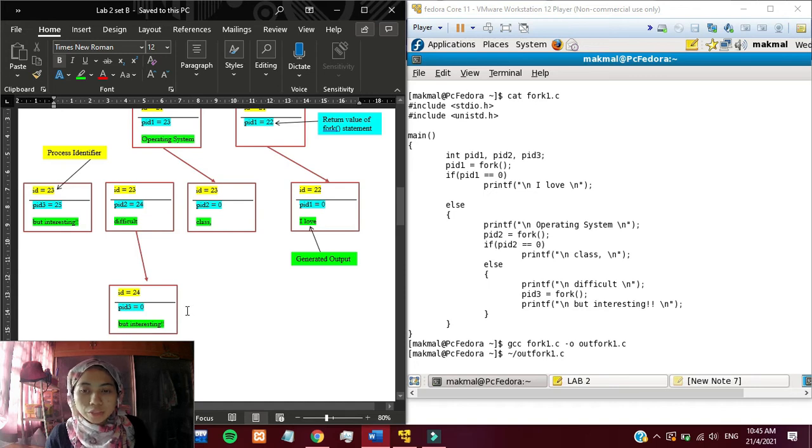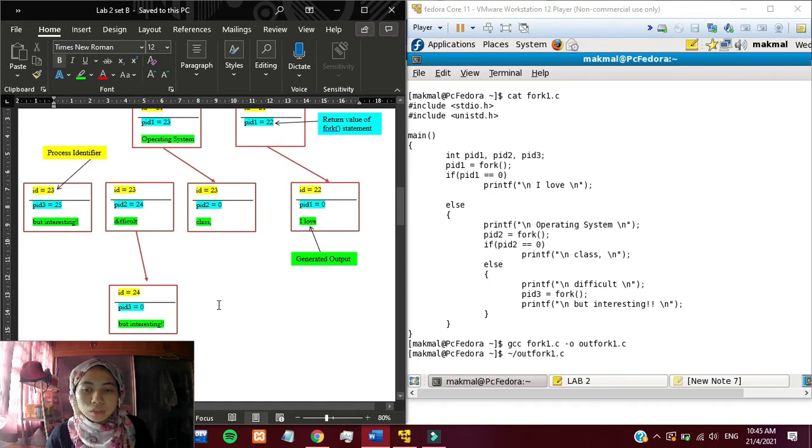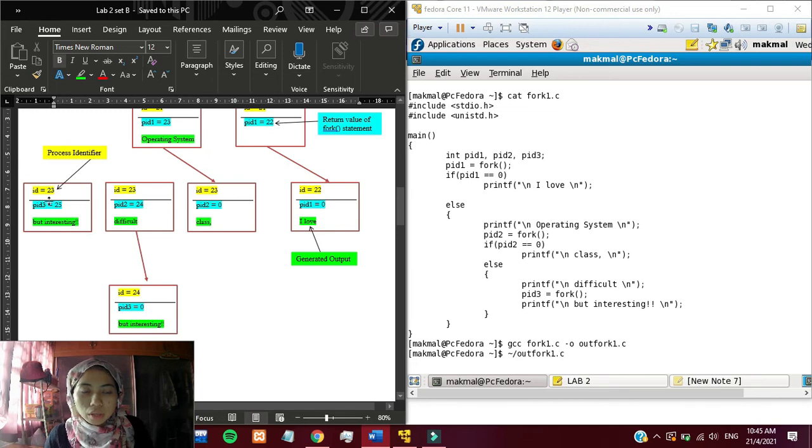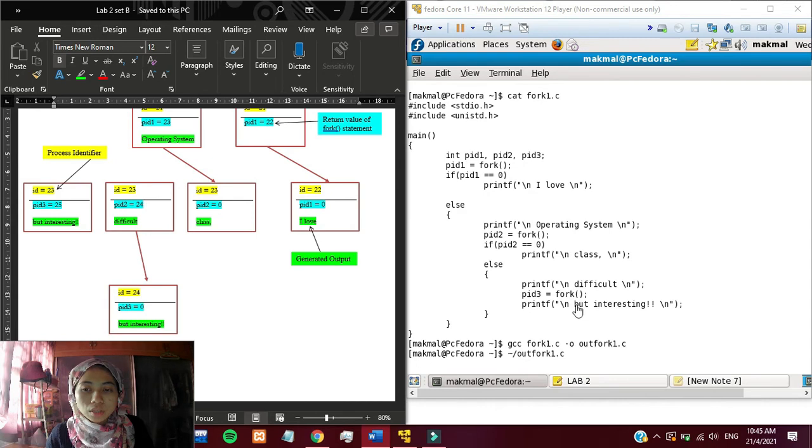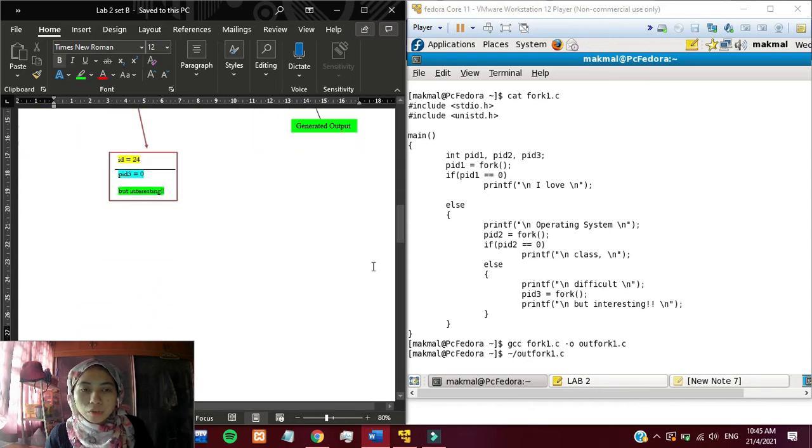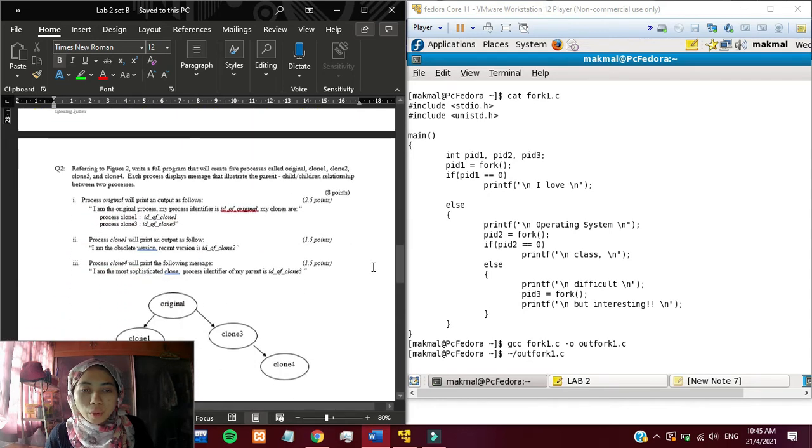The pid3 will be equal to 0, so it will print but interesting. There are 2 but interesting because the other pid3 is not equal to 0. Because there is no condition for pid3, that's why it prints but interesting twice. Okay, that's it for question number 1.